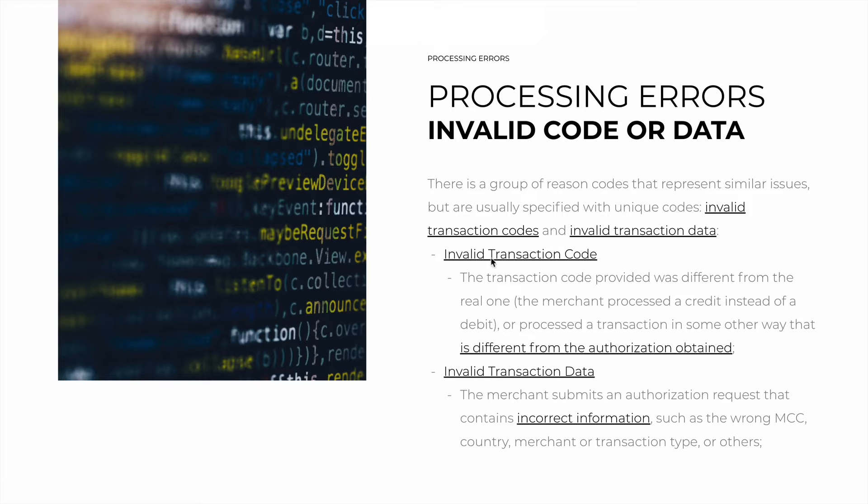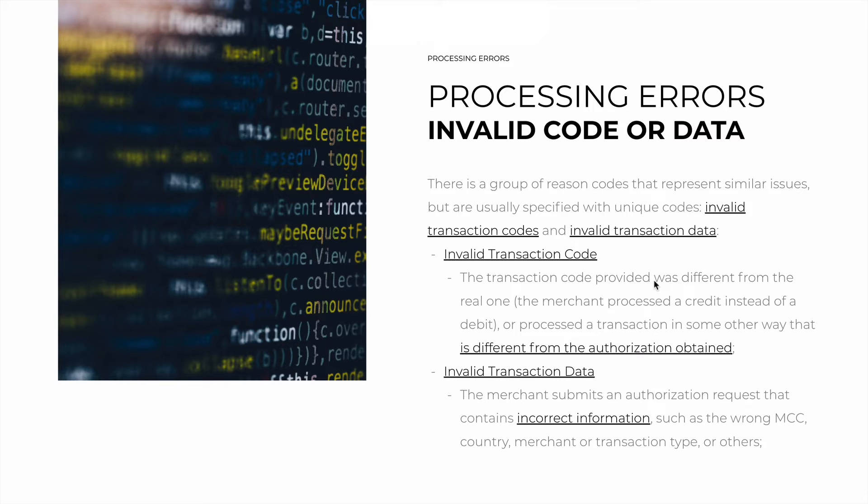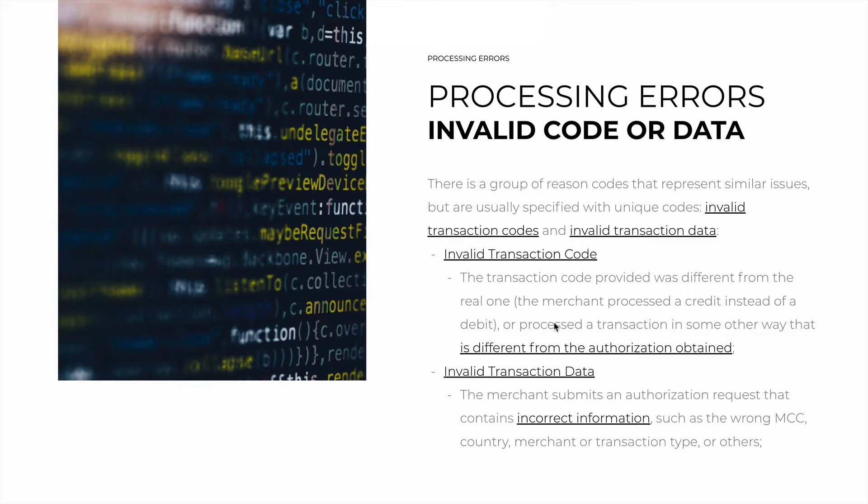First are invalid transaction codes. This simply occurs when the transaction code provided was different from the real one. So the merchant processed a credit transaction instead of a debit one or processed the transaction in some other way.